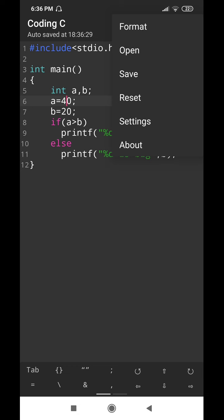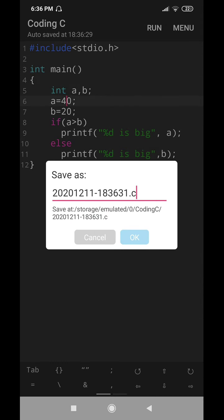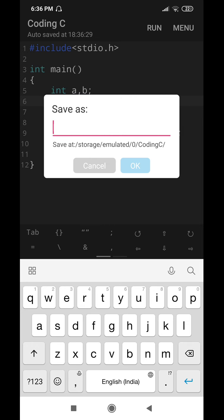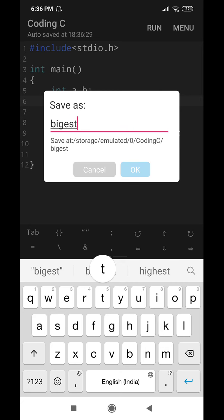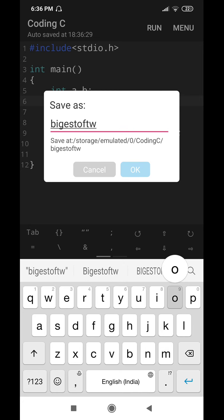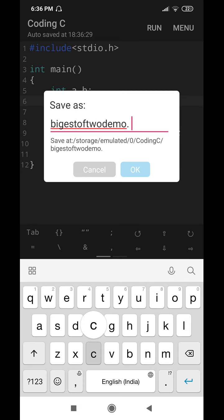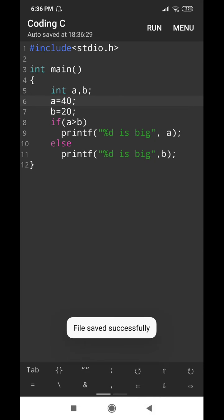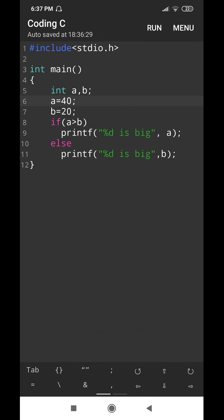Now I want to store this program. Go to menu, then go to Save. In the save dialog, I need to give a suitable name. I am naming it "biggest_of_two_demo.c" — .c is the C programming file extension. I press OK and the program gets saved.